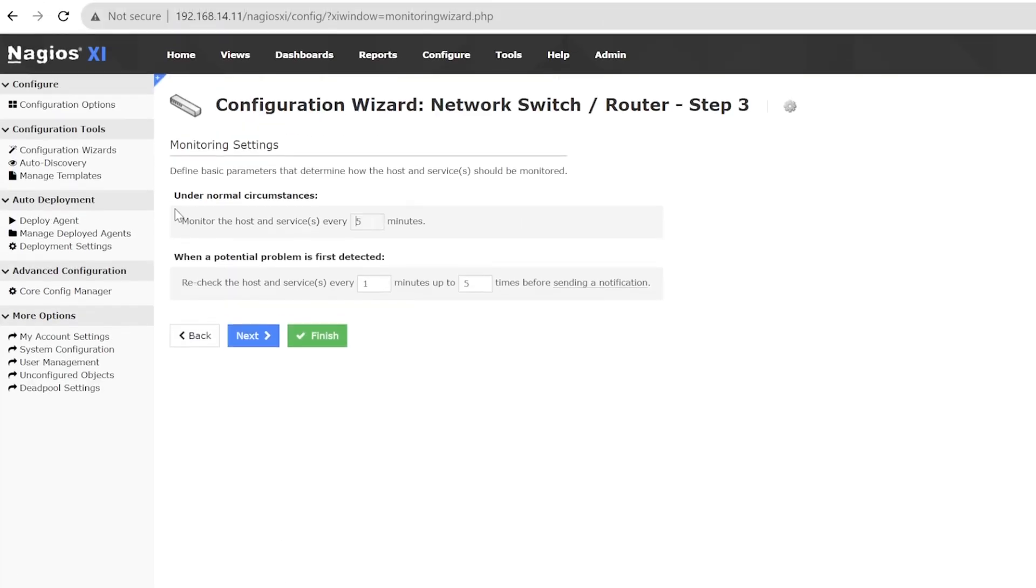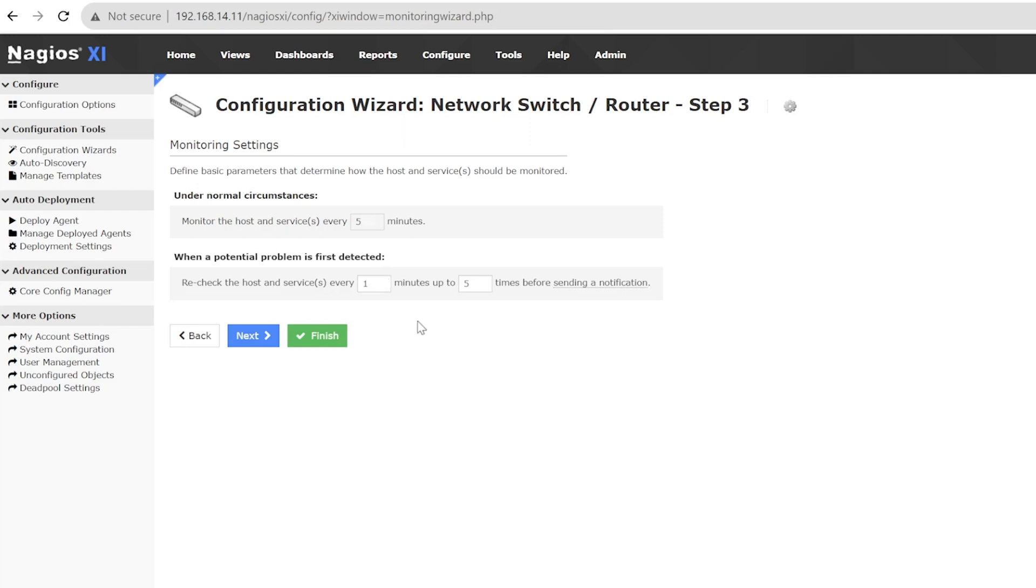Here, we can set the interval that the switch is checked. The default is 5 minutes. We will leave it at that. Next, we have the settings for when a problem is detected. Once a problem is detected, Nagios XI will recheck the device every minute, or whatever the time period you choose, up to 5 times before it sends you a notification. Now, we will click Finish.